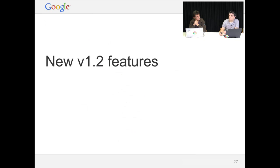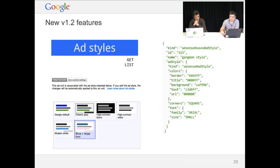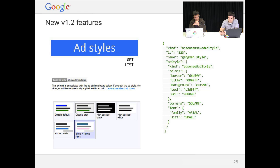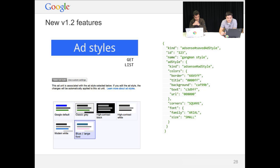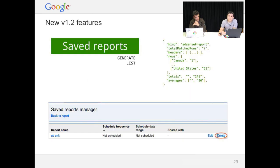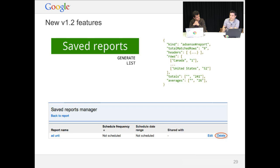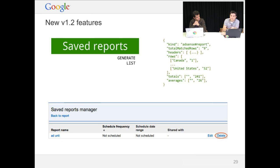So the new V1.2 features. There are a couple of new features. The first one is ad styles. It's just a get and list resource. So it's only to just list and get your ad styles, your colors, your fonts, your corners, all that you have saved previously on the AdSense web interface. And also, the same thing with saved reports.